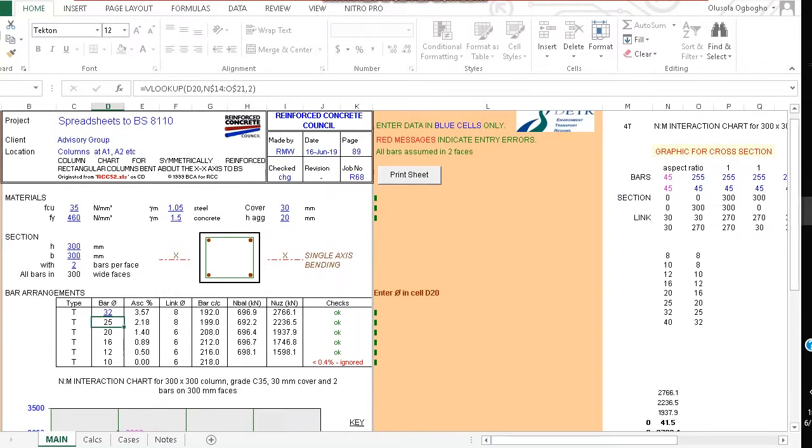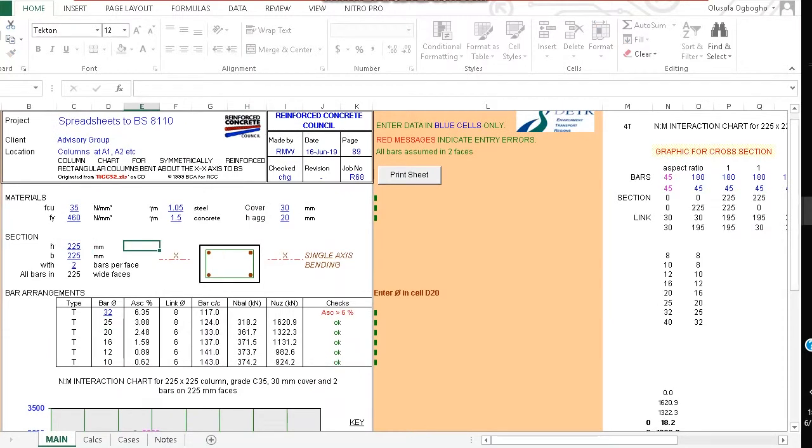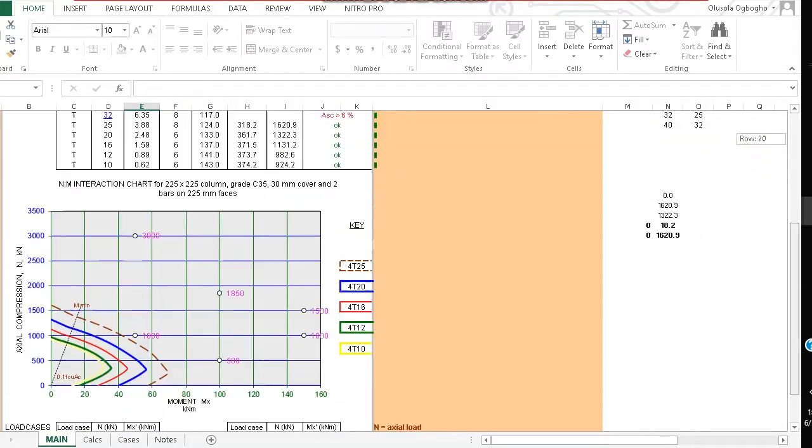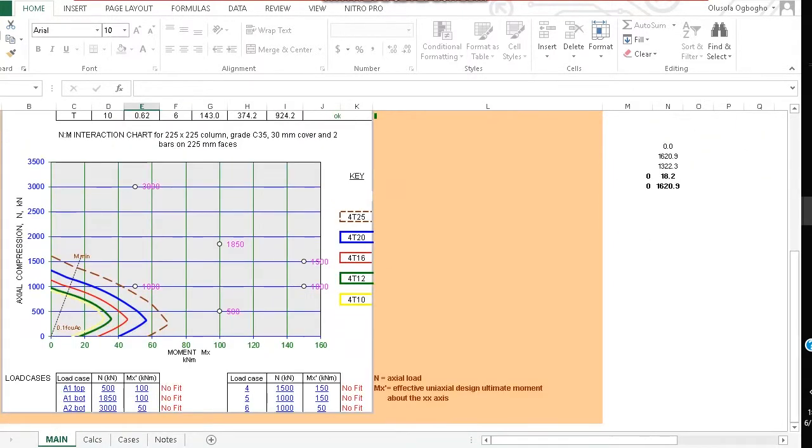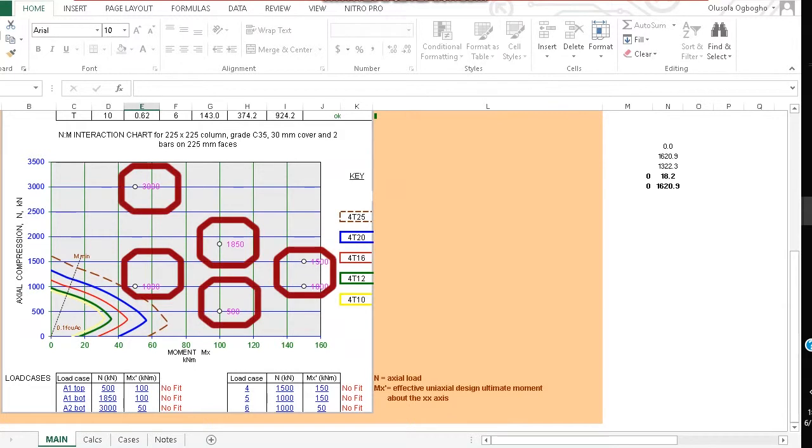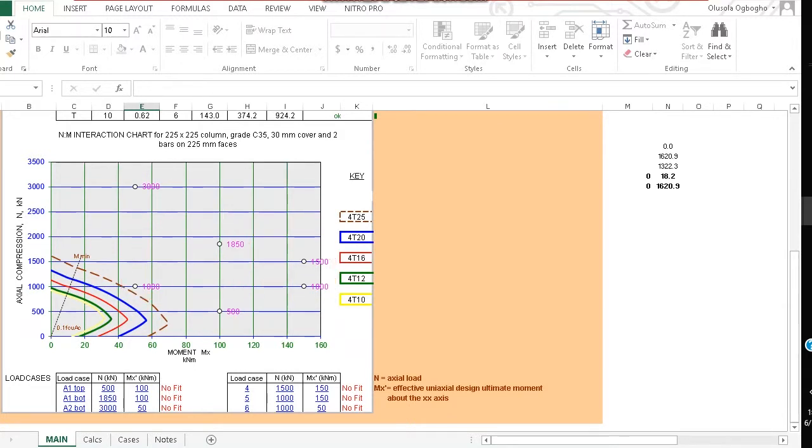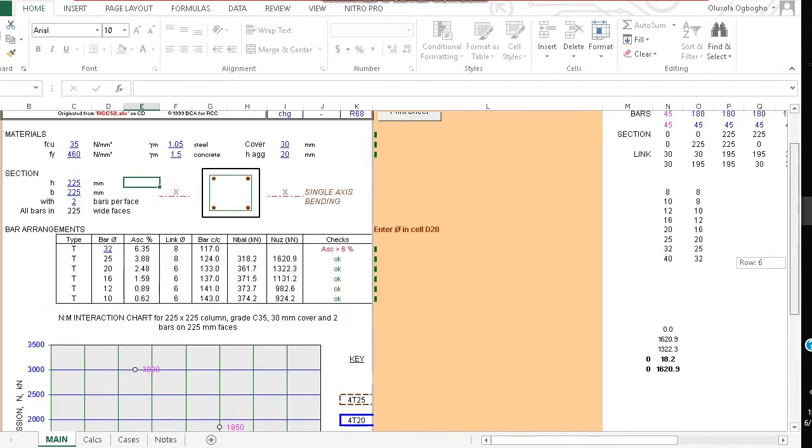So let's say we change this section to 225 and we set the number of bars per face to 2. Assuming we have these loads, we find that most of our values will fall outside the curved lines, meaning that the section of this column is too small.